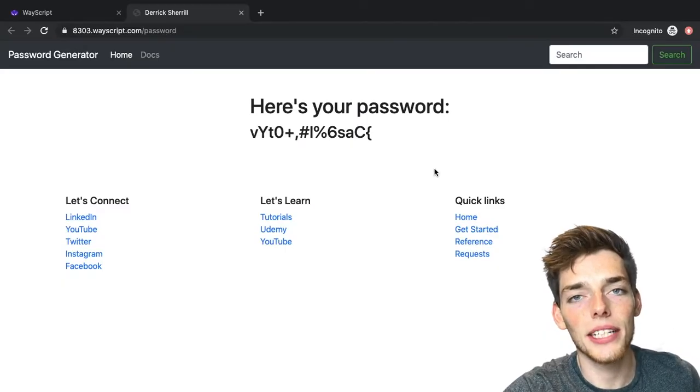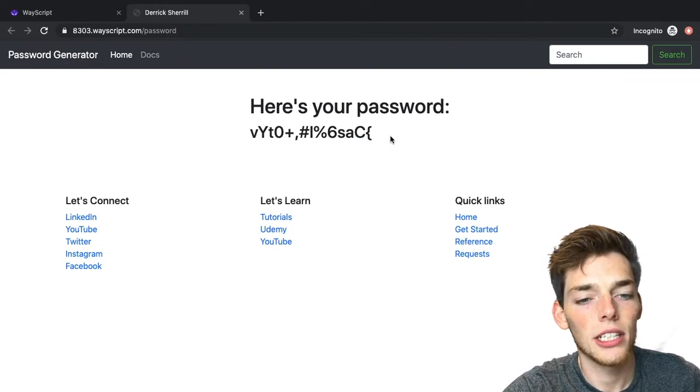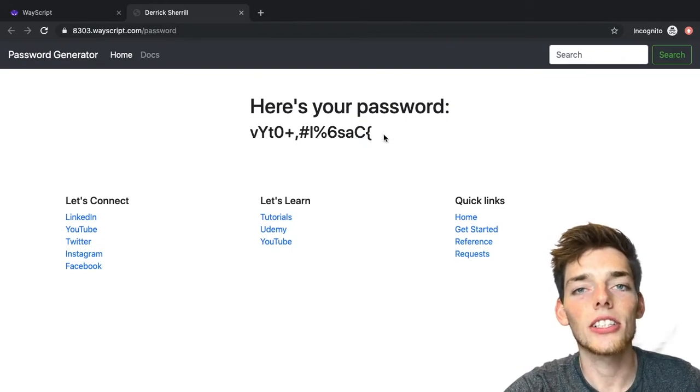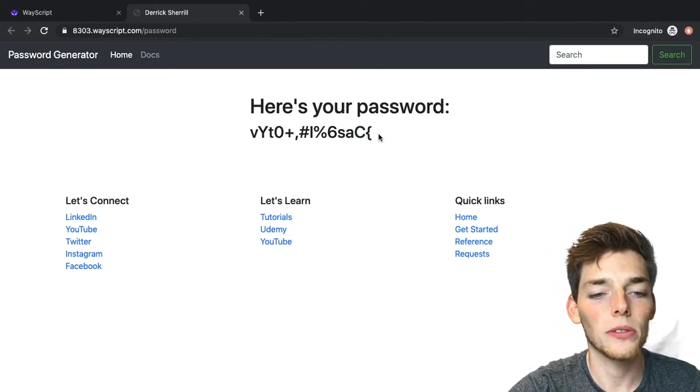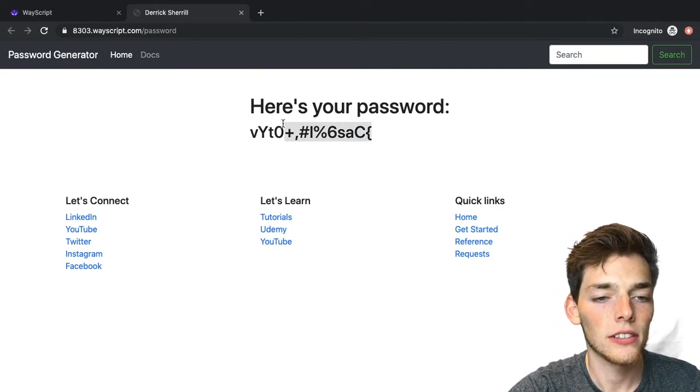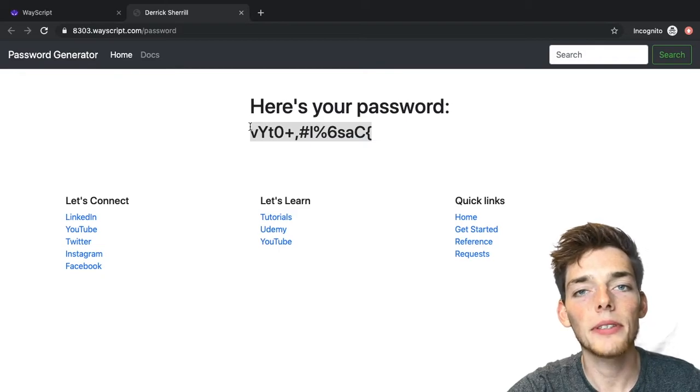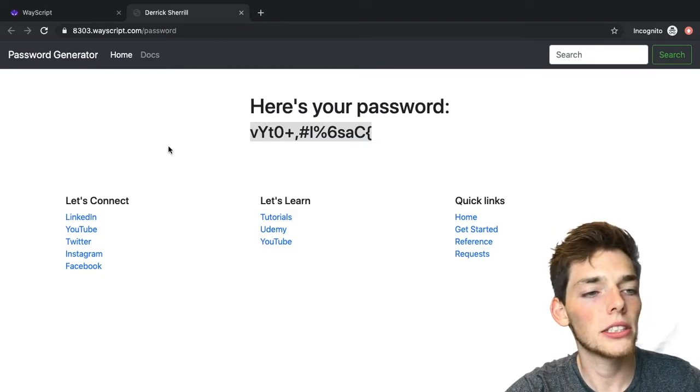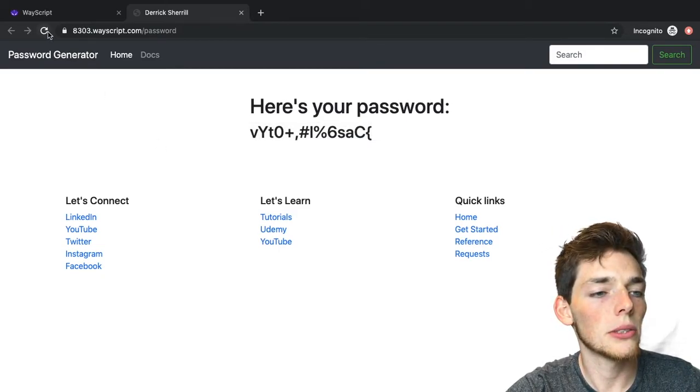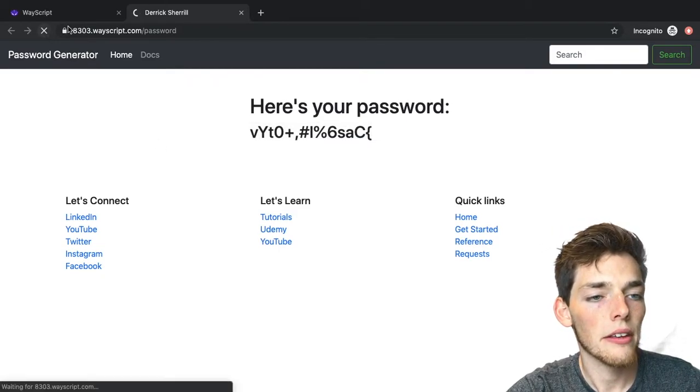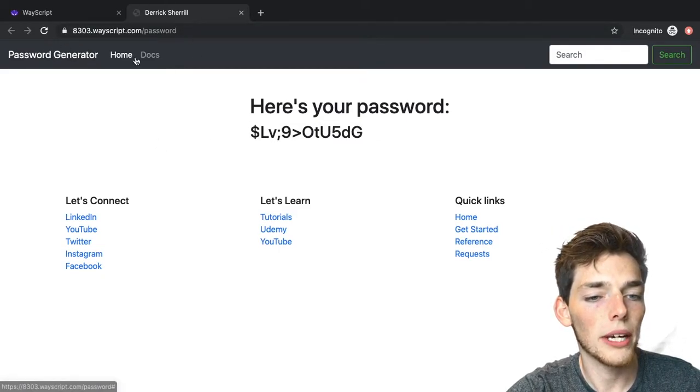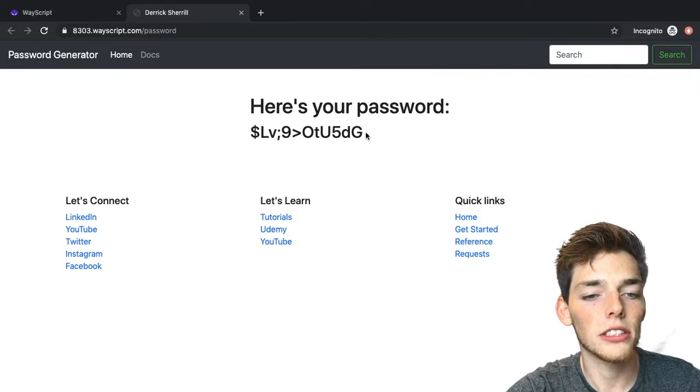What we'll do is create a random password generator. Let's take a look at the finished example first. Here's the simple webpage that we'll make in this video. What it does is create a random password for us. Here's the password, and every time we reload the page we can get a new one. So we'll reload the page and now we're generating a new random password.